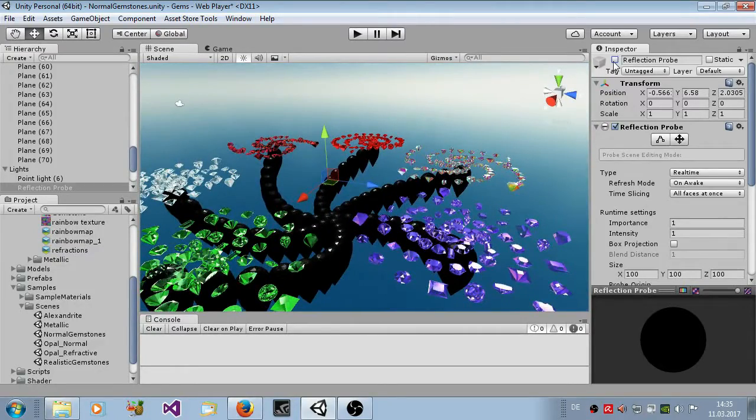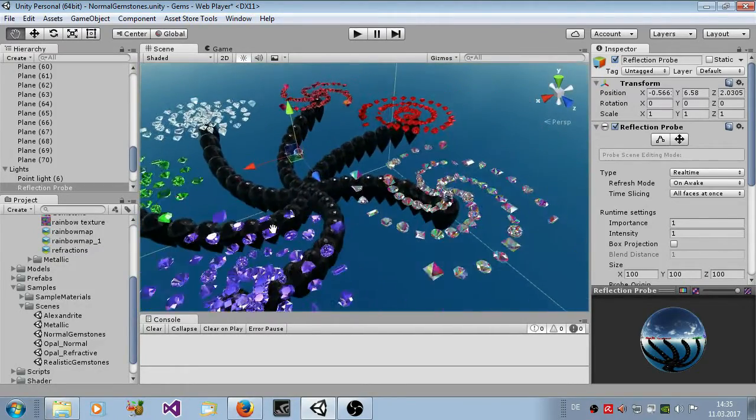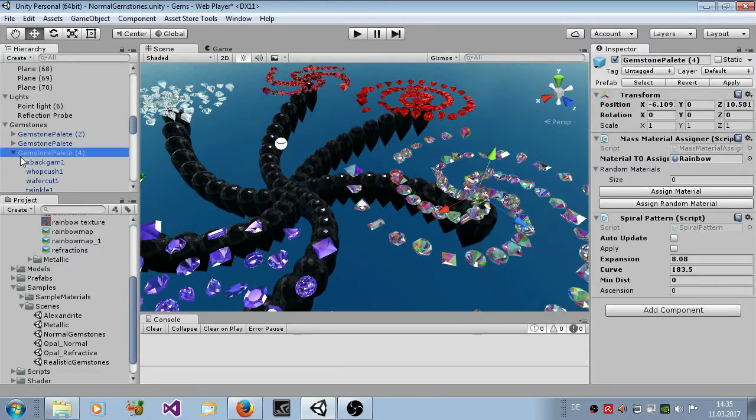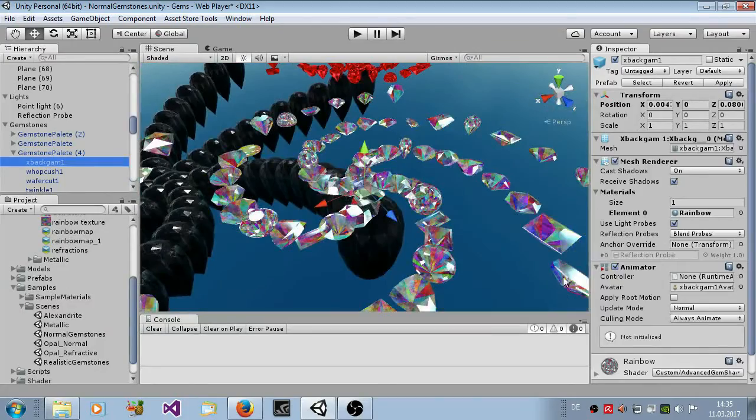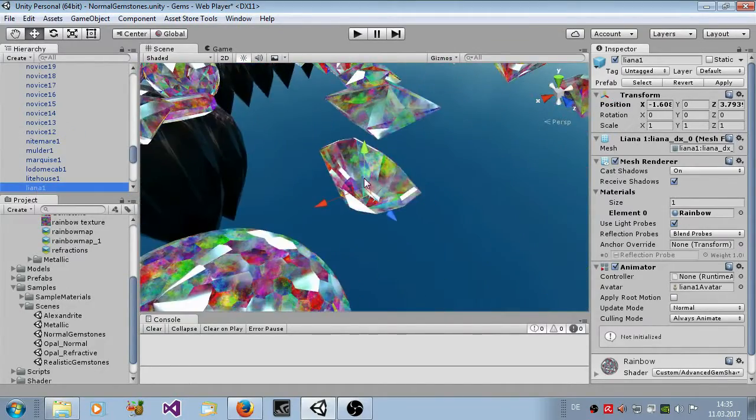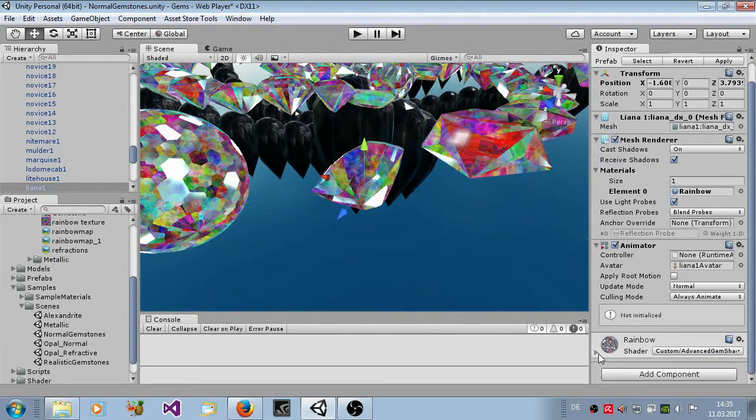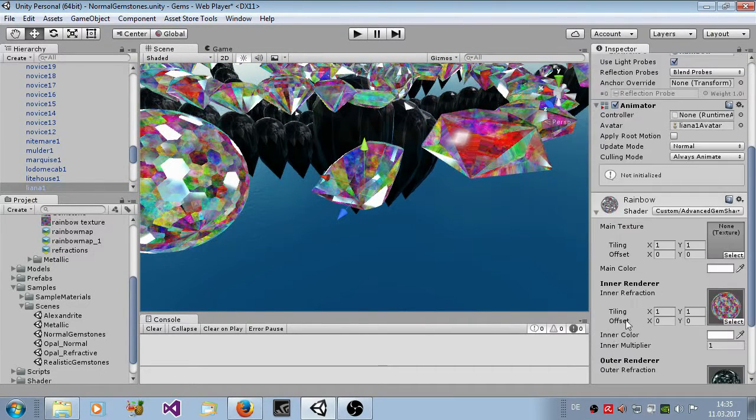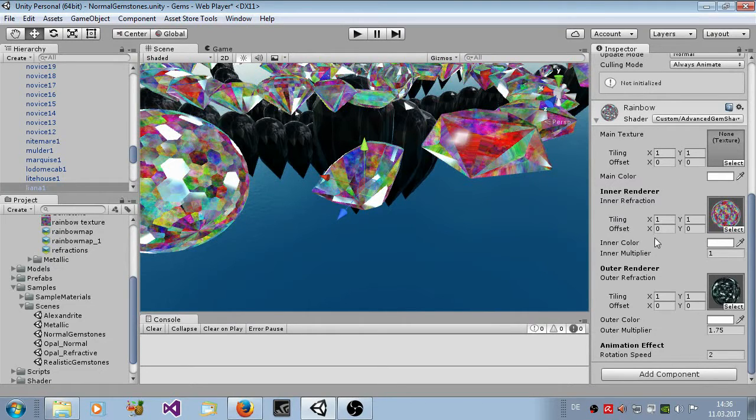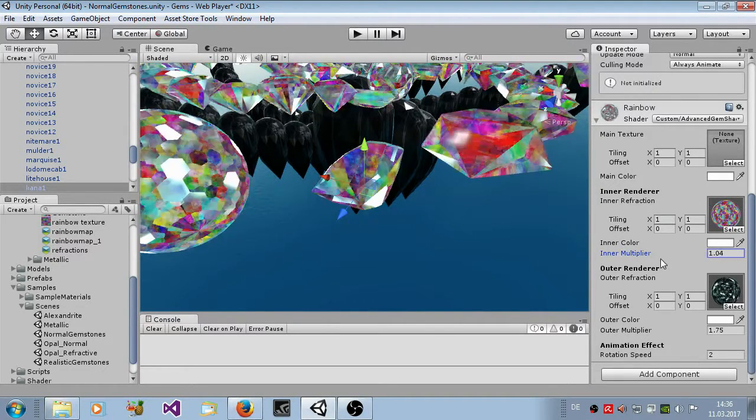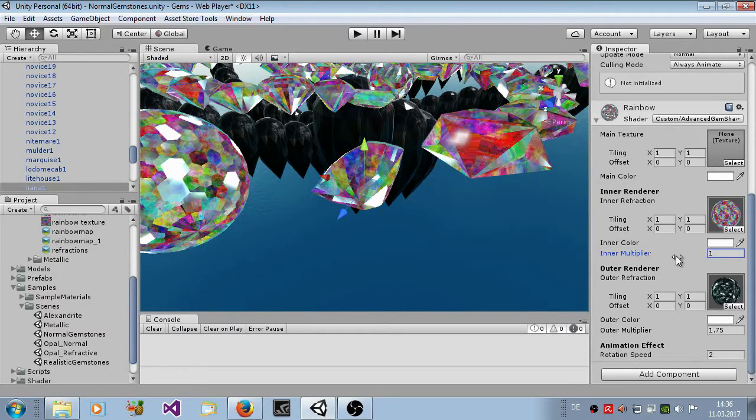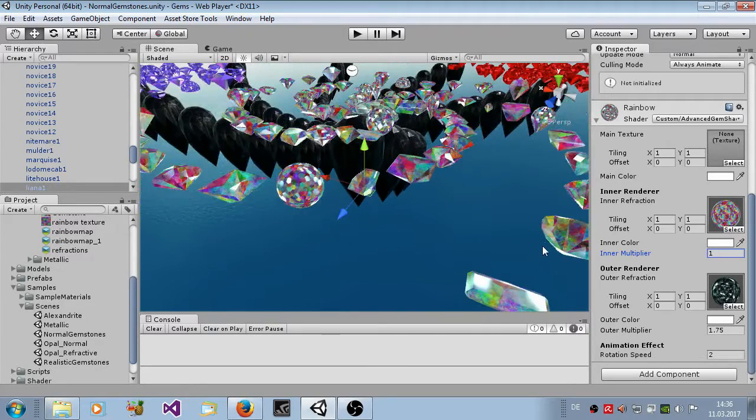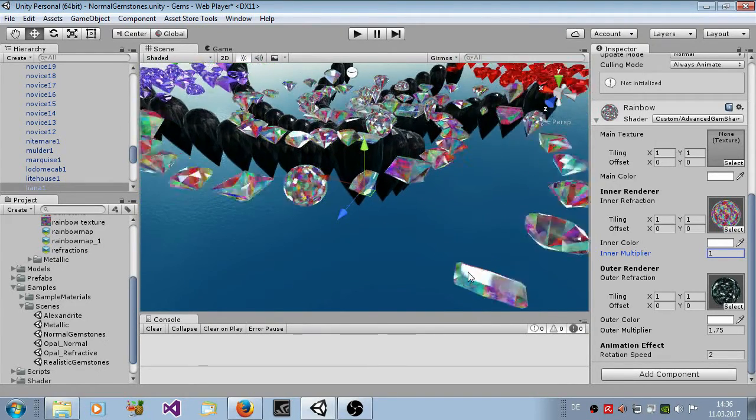Let's check this here. Select one, let's select this for example. Here you see rainbow shader. It's the same thing like realistic gemstone. Main texture, main color, the inner renderer. You set here the cube map with color and multiplier. But it uses this cube map here for the wall reflection and it does not influence any reflection from the cube map here.